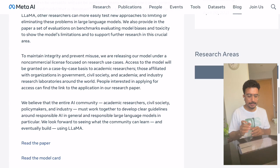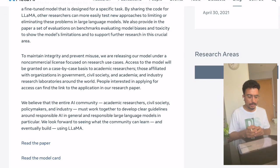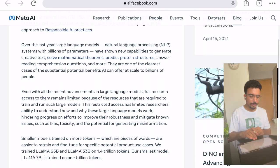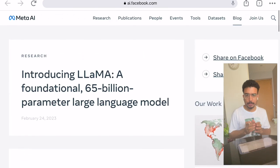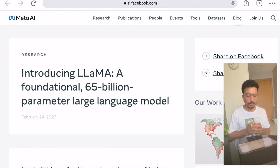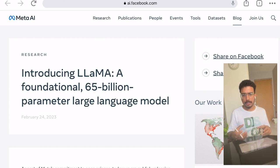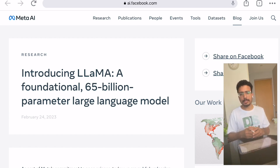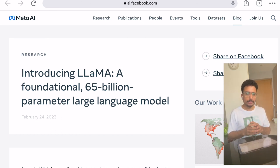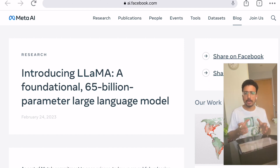They have released this under a non-commercial license. This paper was released on February 24th, so it has already been out for more than a month. Now people have gotten LLaMA in their hands and have started installing and playing around with this model.